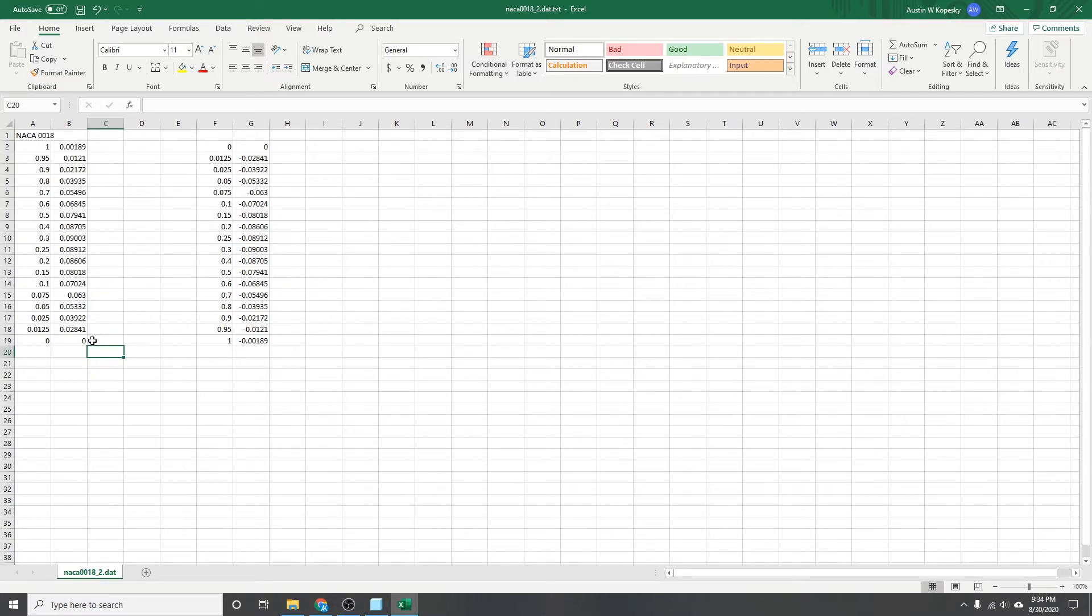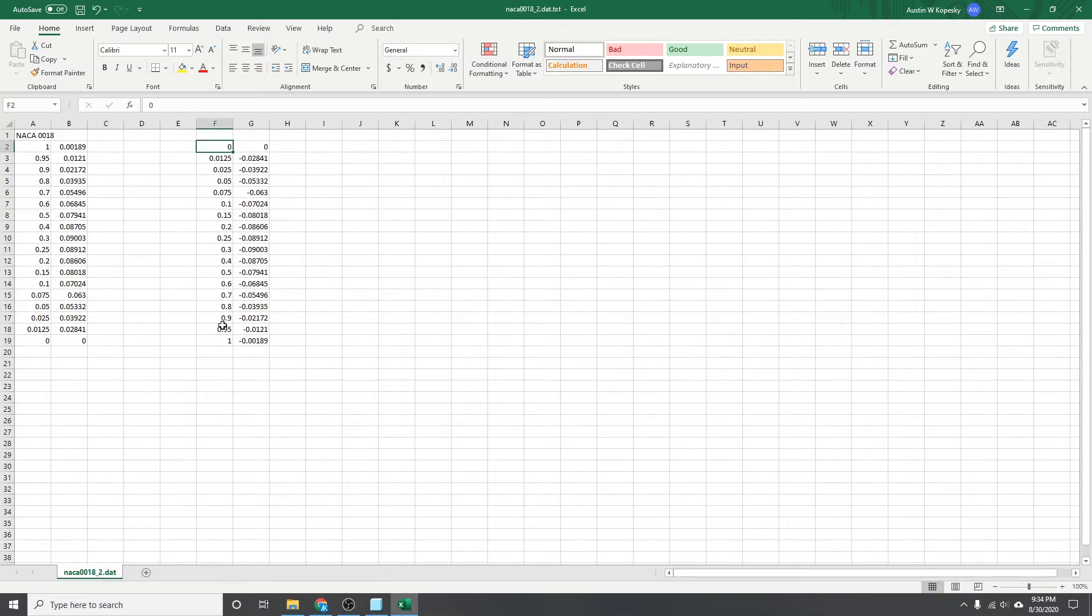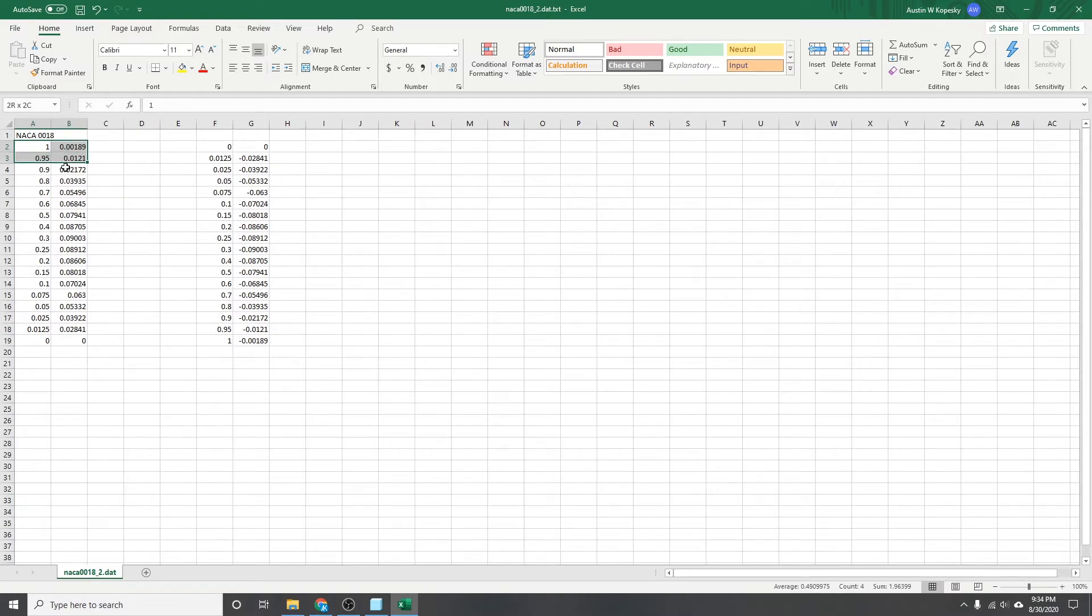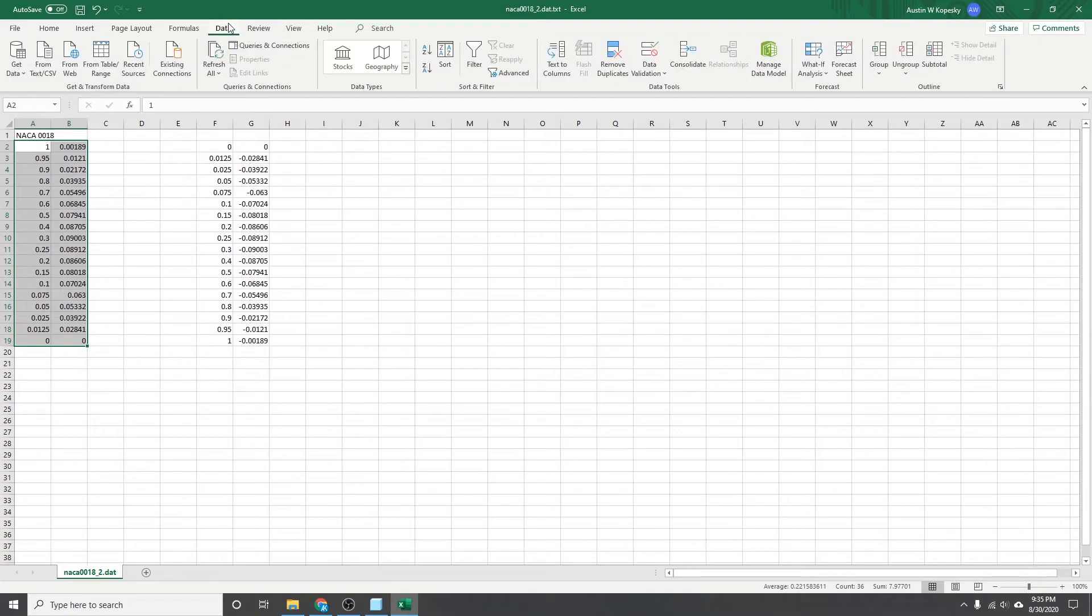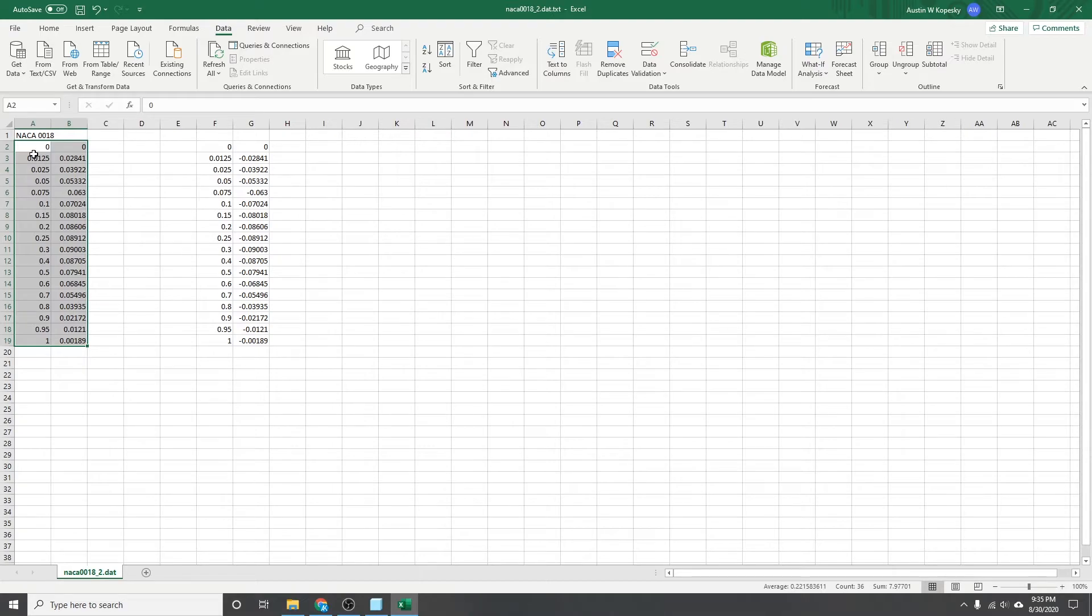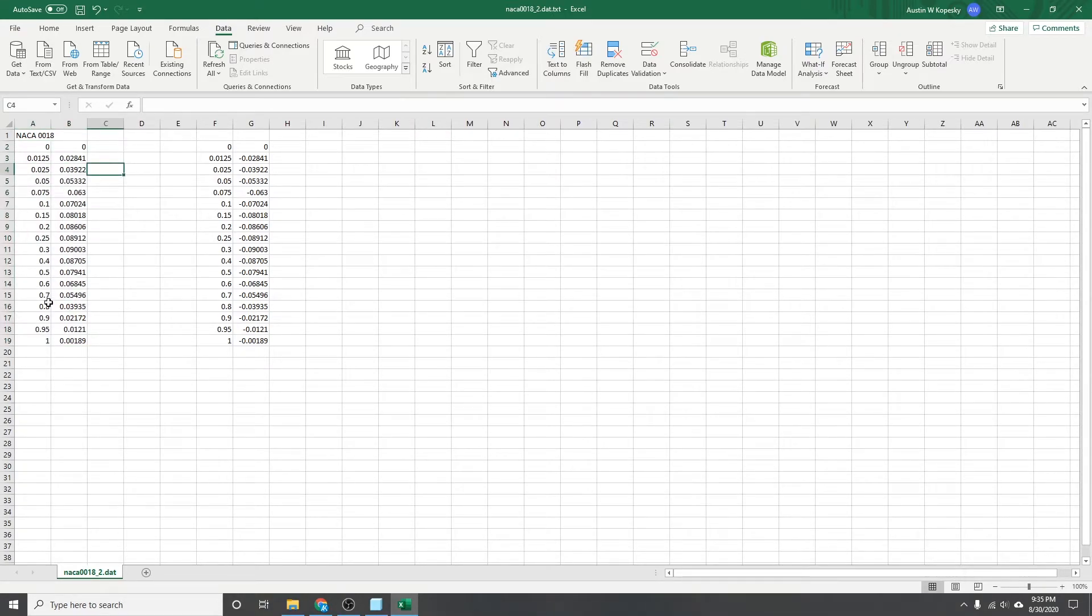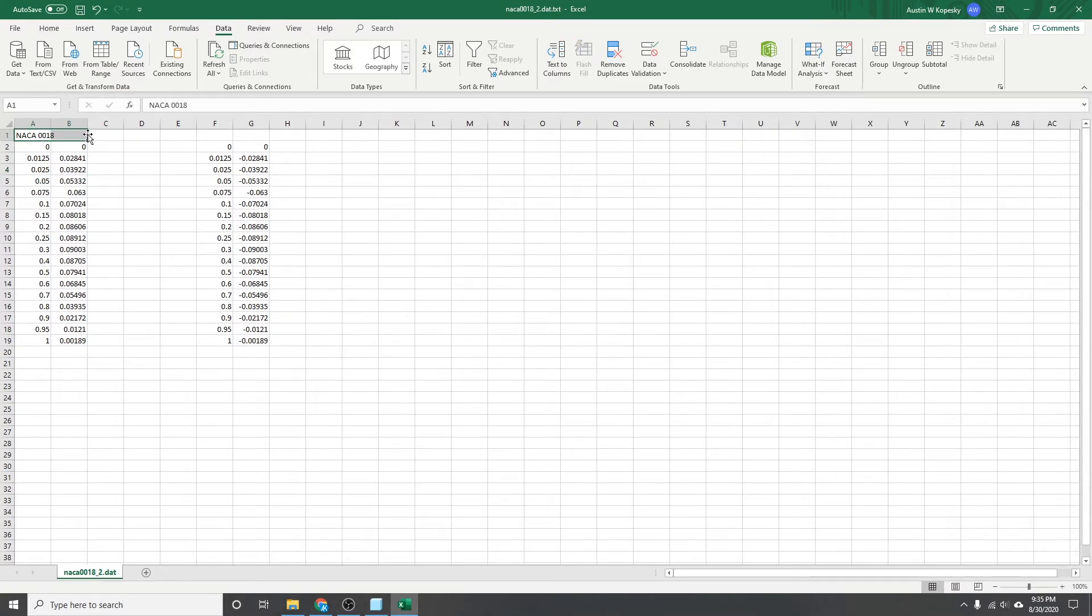One thing that's kind of funky in Creo is it wants the data going from zero out to one. So this top spline here, we're going to have to flip around. So let's do that. So you'll select all those data points, go over to the data column, try that. Just try whichever one you need so that you can get it flipped out to go from zero to one.